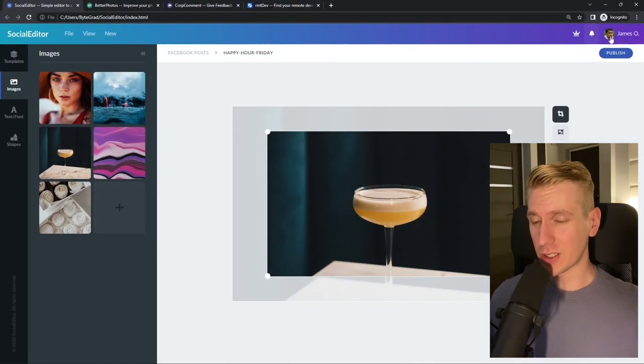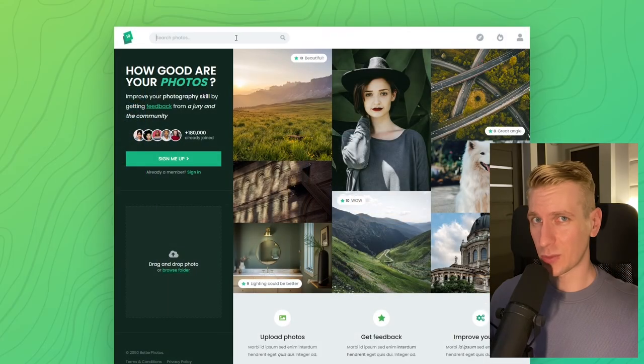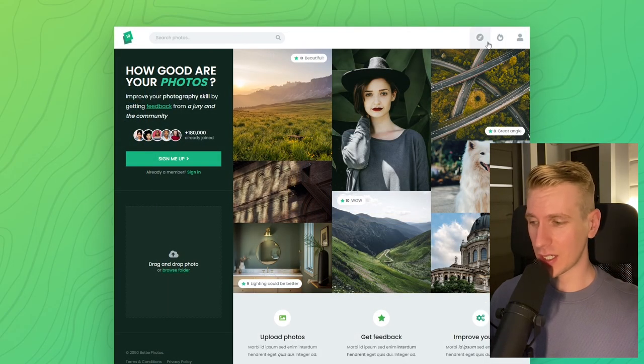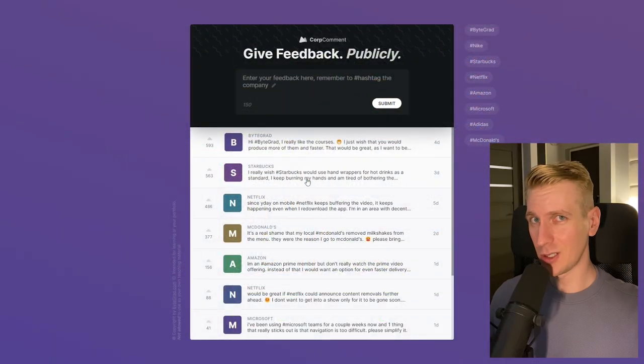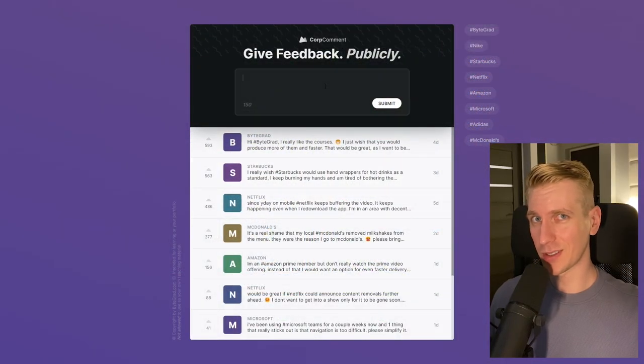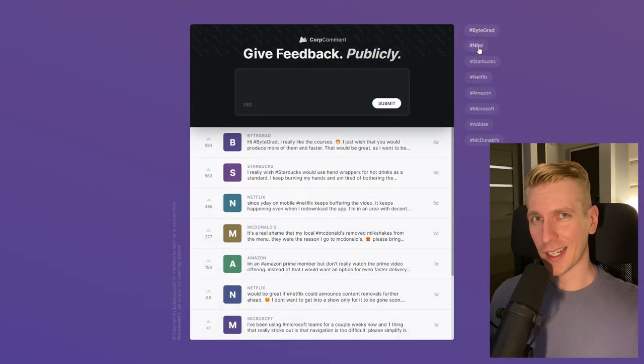And I will also release other courses soon like React and Node.js. So if you want to be notified, then make sure you are subscribed to the email newsletter. You can find the link in the description. Thanks for watching and I hope to see you soon.